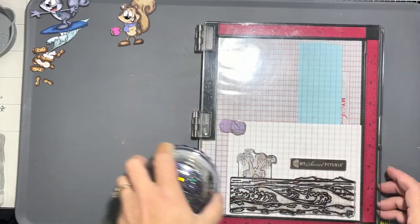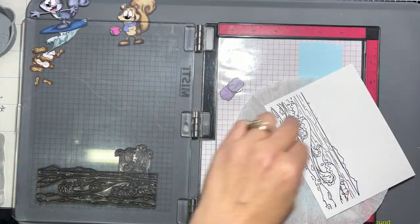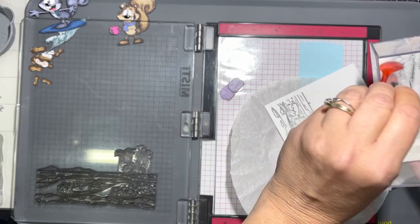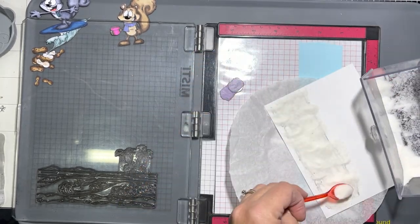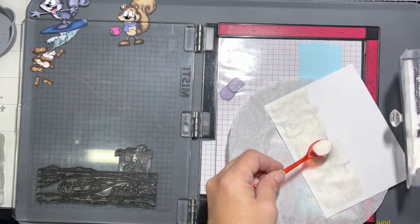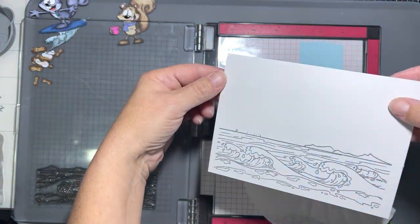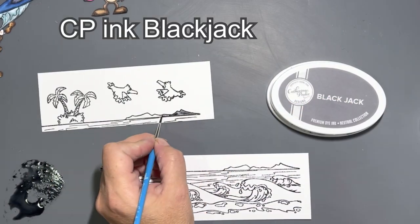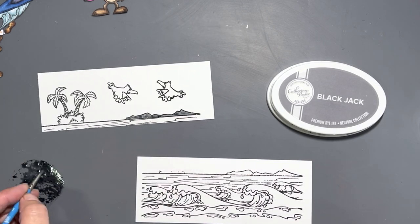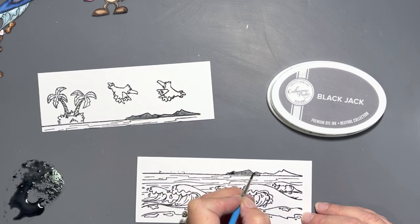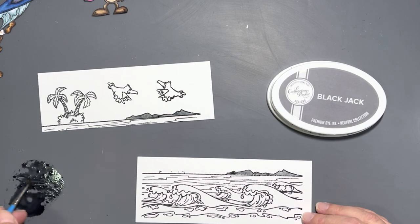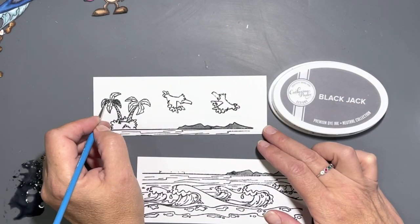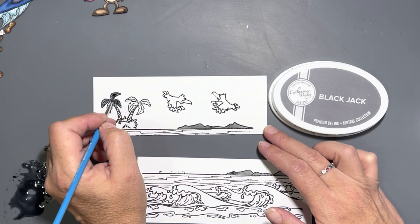Moving on to the second card here, I really love this beach background. This time I stamped it out with some VersaFine Black ink, and I'm going over it with some clear embossing powder. I also did the top part of the ocean background again so I could get the mountains and the palm trees, and then two of the seagulls. We're going to do a little bit of watercoloring with the Catherine Pooler inks.